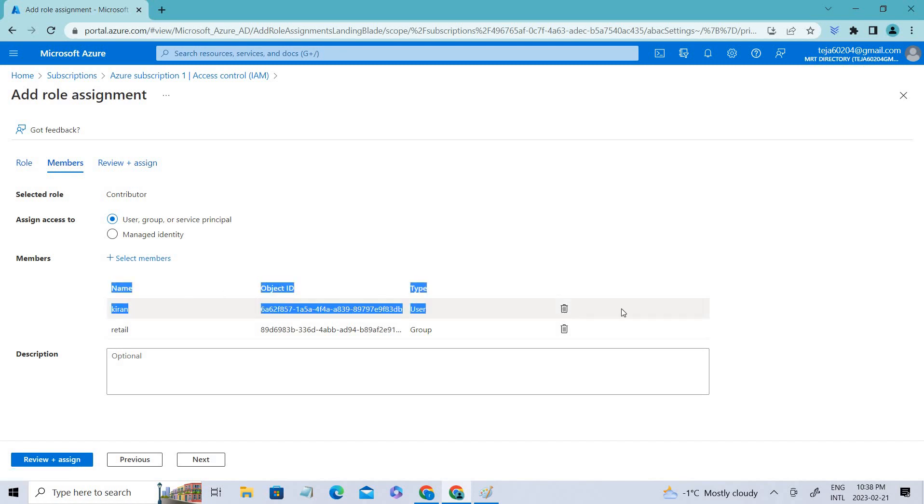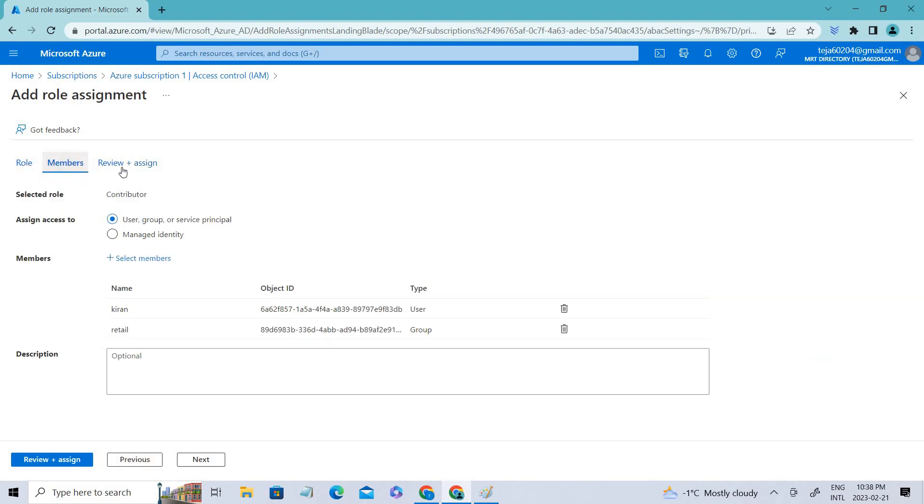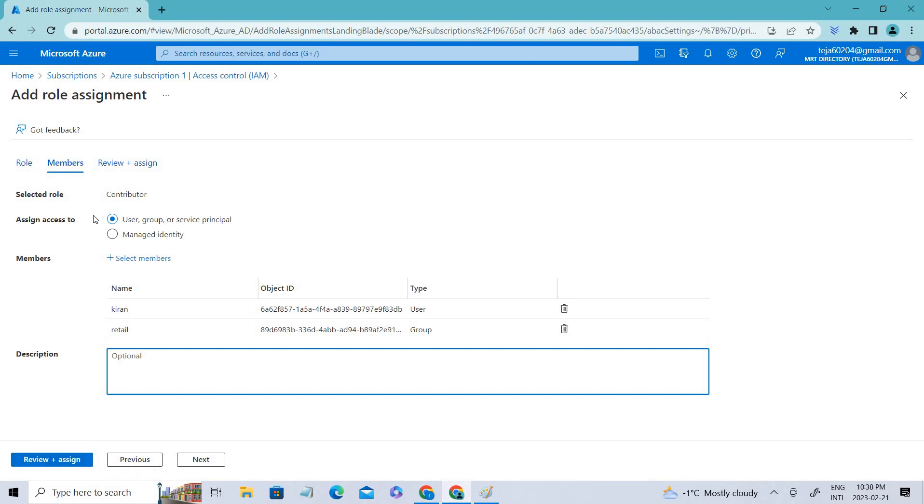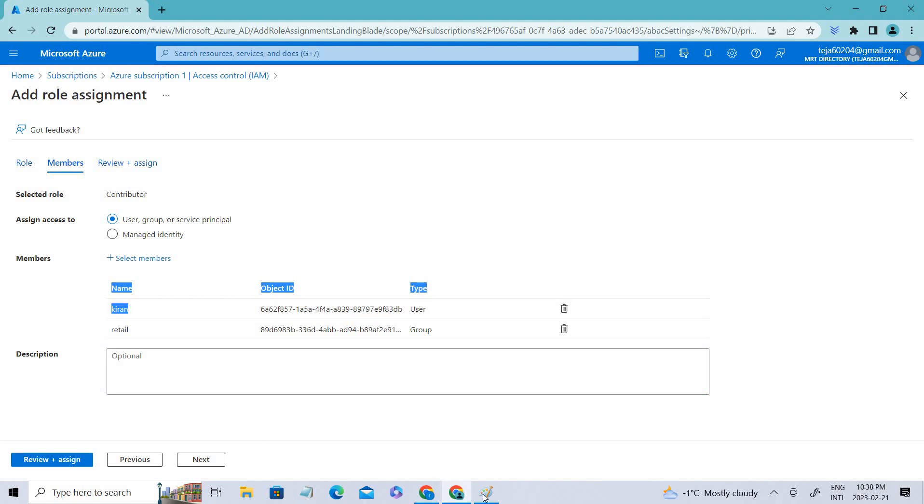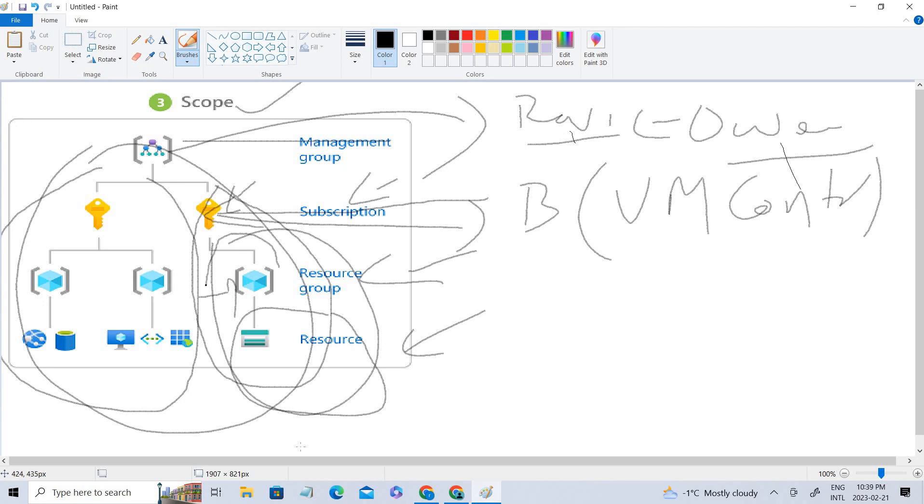Right now I've added a user named Kiran and a group called Retail, so they'll have this contributor role. If you add any description, you can add that, and you just have to review and create it. But I'm not creating here. When you create this user at subscription level, he'll have contributor role across all the resources you create inside this subscription.